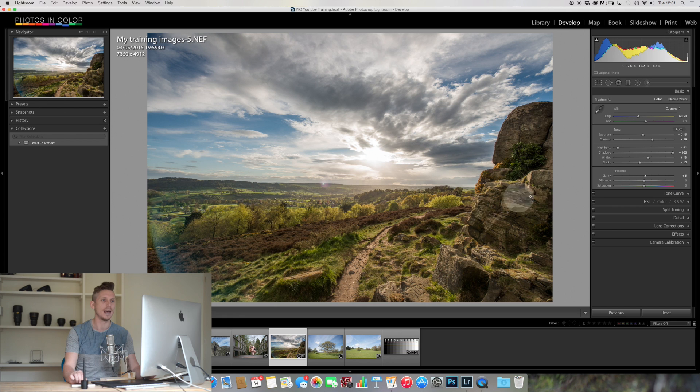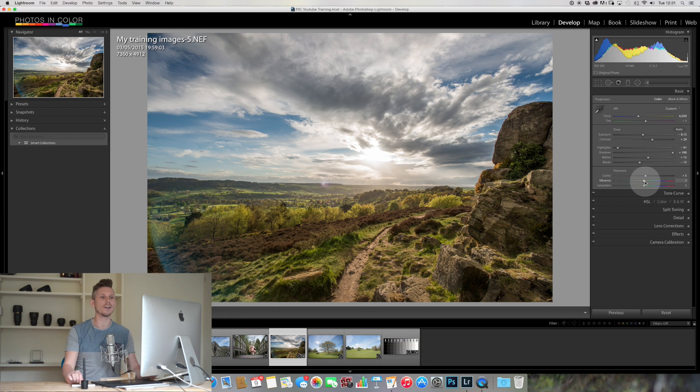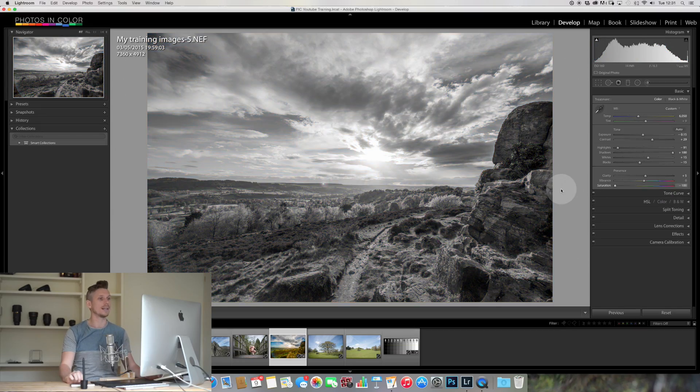Now vibrance and saturation, very simple. The bottom one is saturation, that means we are basically adding more color or taking away color that is currently there. So you can see, take it all the way down, it's black and white. All the way up, it's kind of crazy.